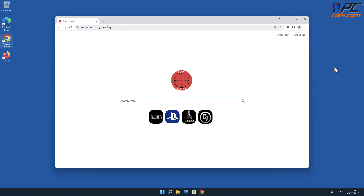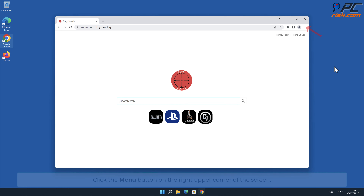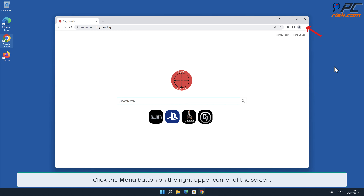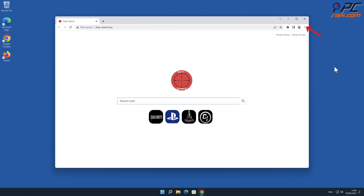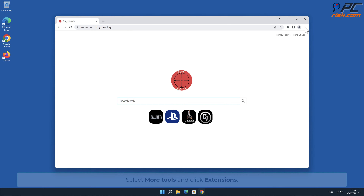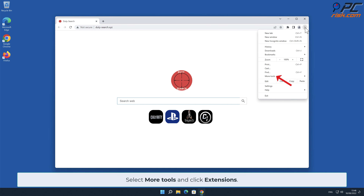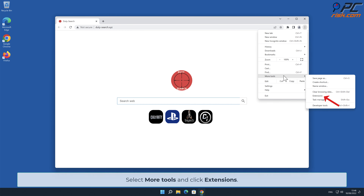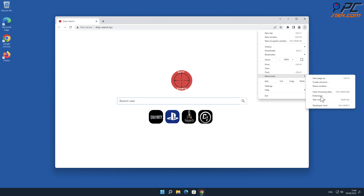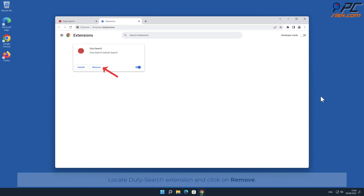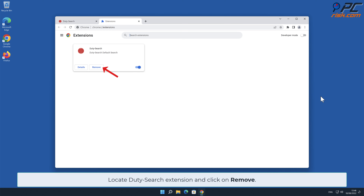In order to do that, click the menu button on the right upper corner of the screen, select More Tools, and click Extensions. Locate the Duty-Search extension and click on Remove.